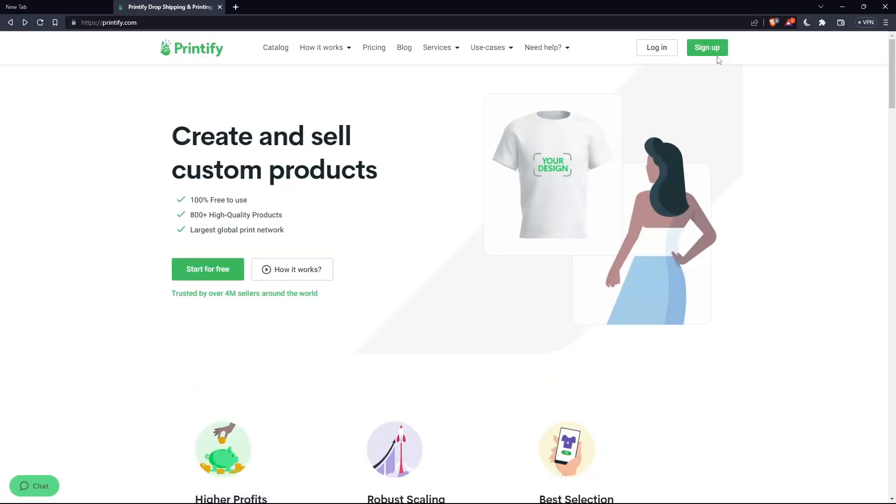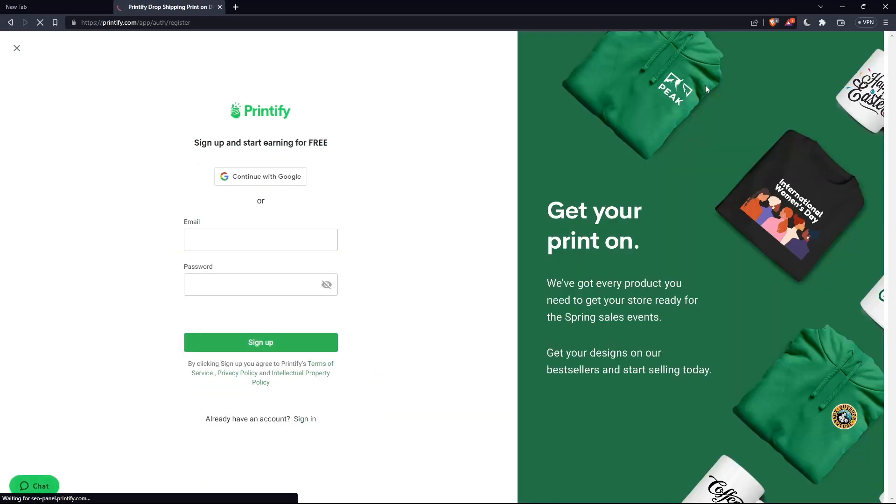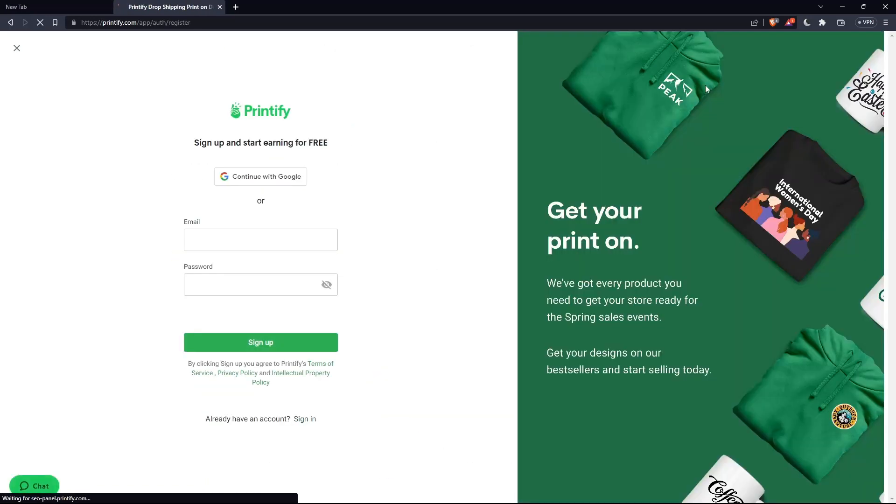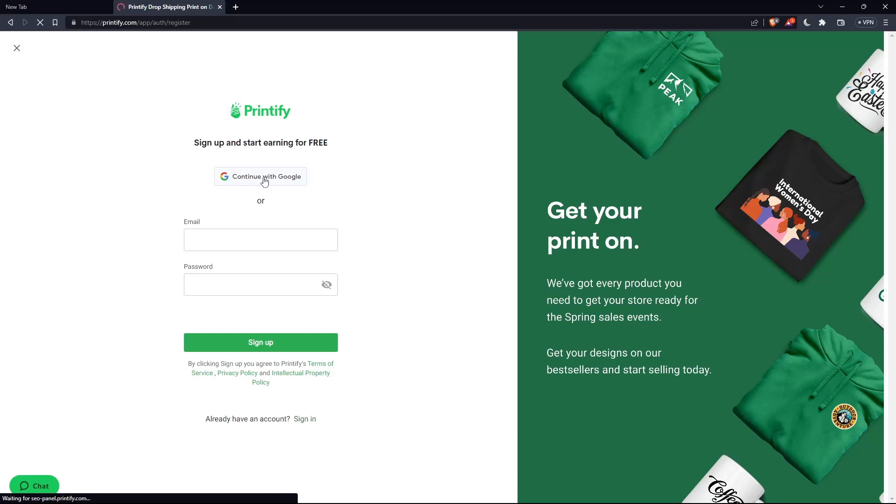If you don't have an account, make sure to click on sign up so you can actually create an account. Simply, you'll have to do the same. Enter an email and password or you can do that with Google. So let me do this step and I'm coming back to you.